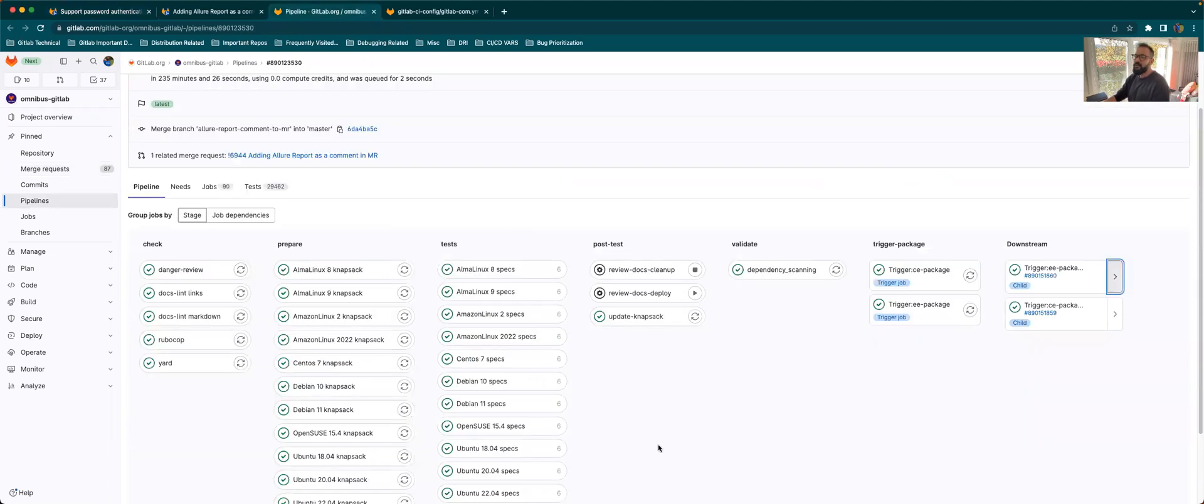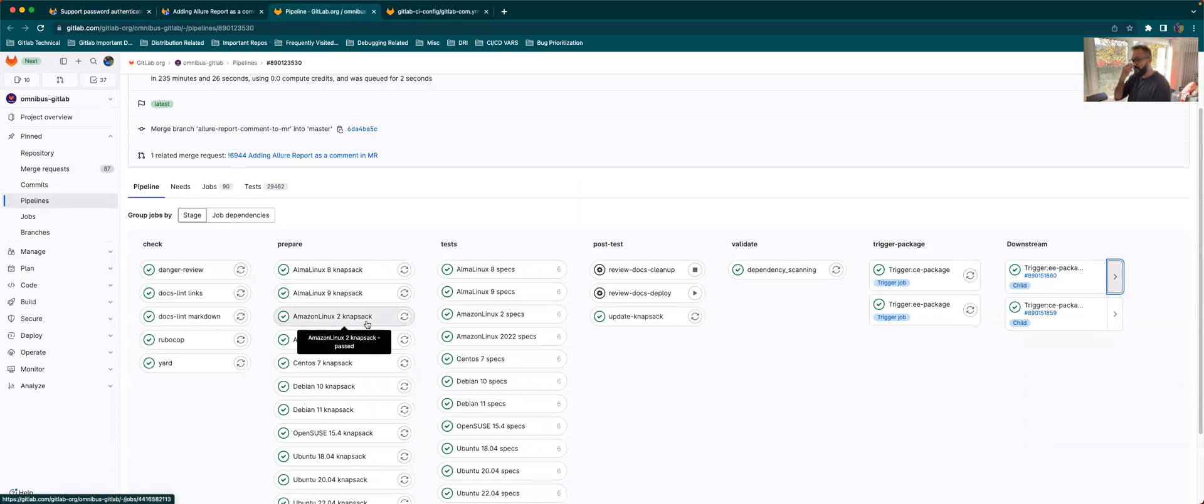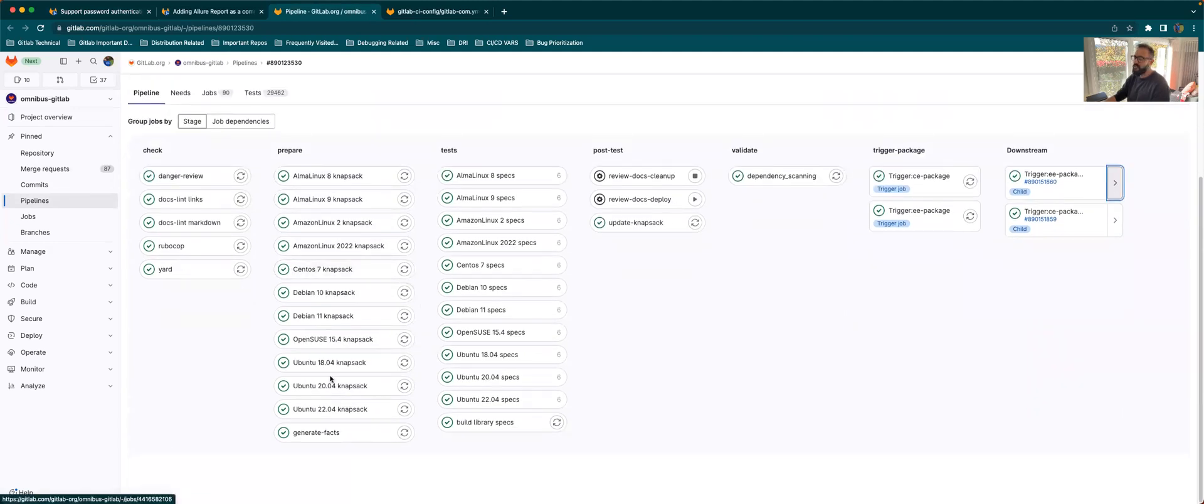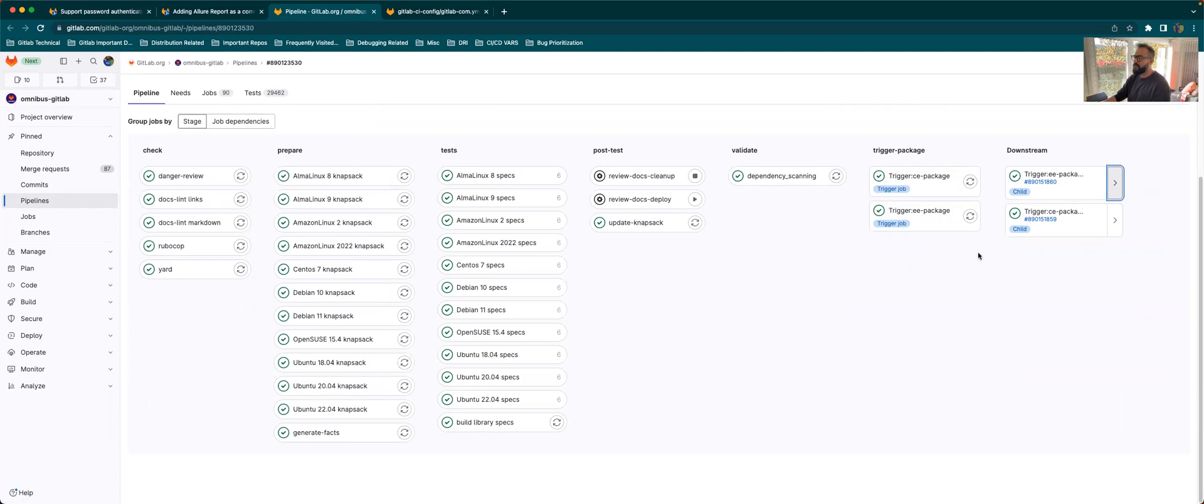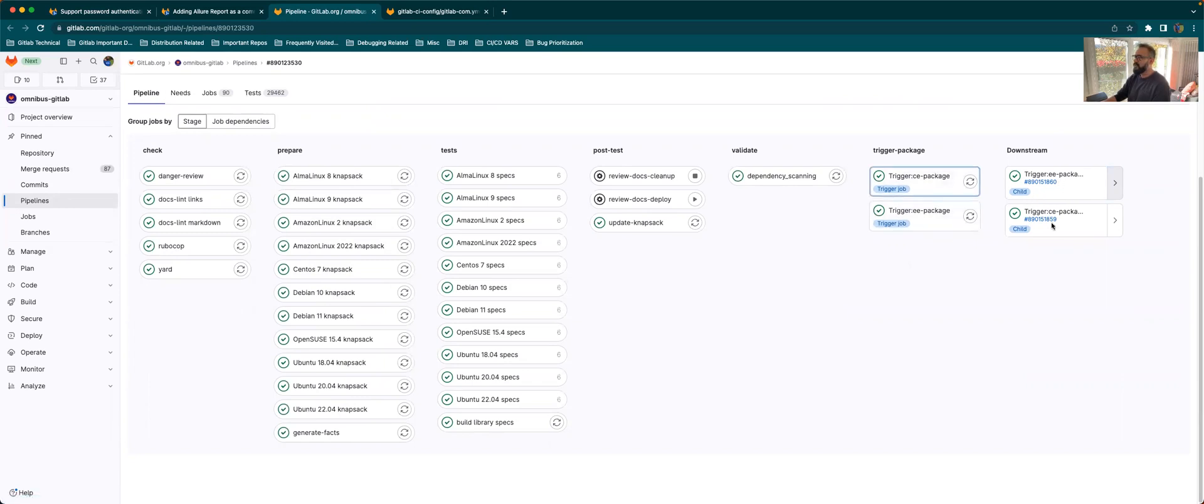If we look at the Omnibus GitLab project and if you create an MR, there'll be a pipeline which looks like so. There are two manual jobs called trigger CE package and trigger EE package, which you need to kick off. Once you kick off either of these packages, depending on which package you want to test, it will be triggering the child pipeline.